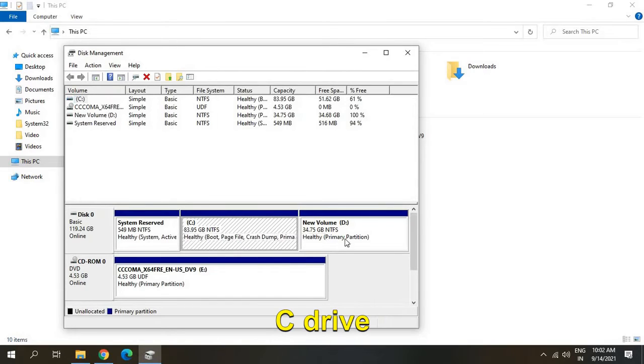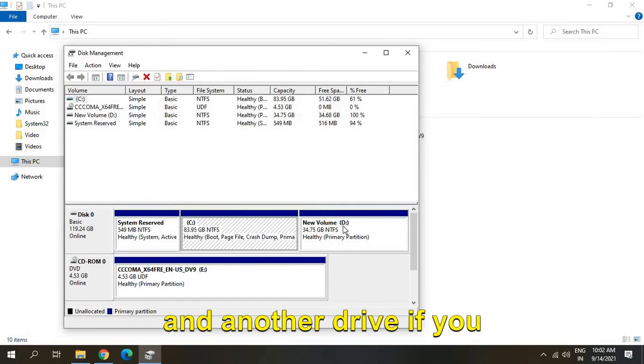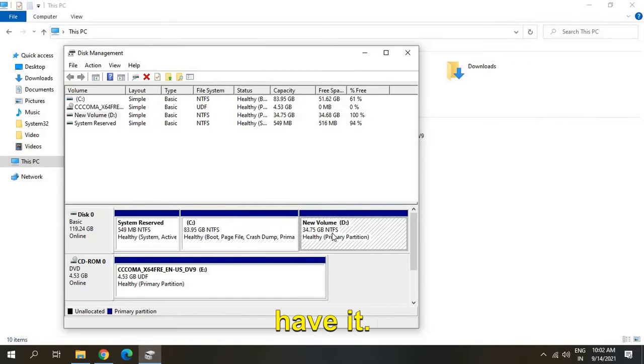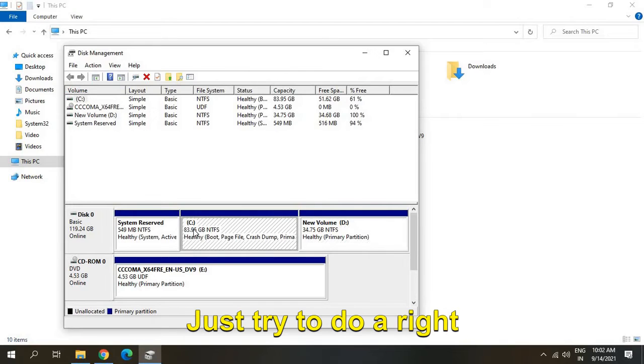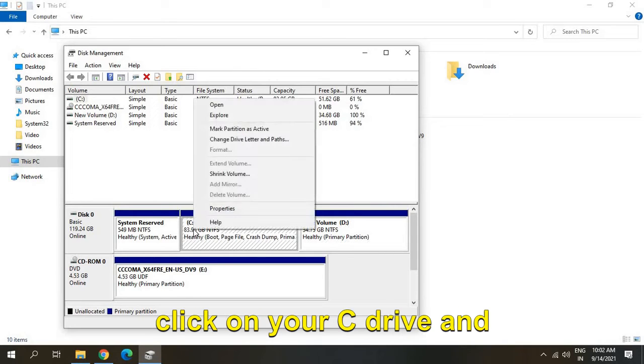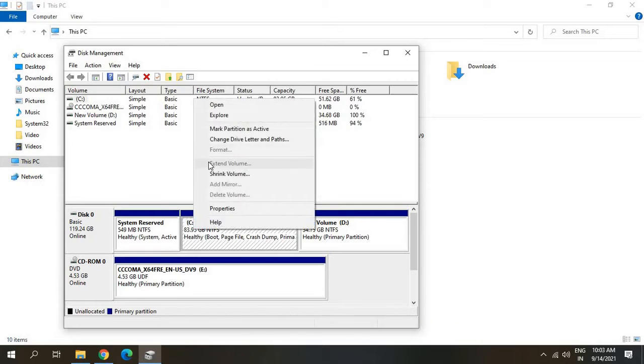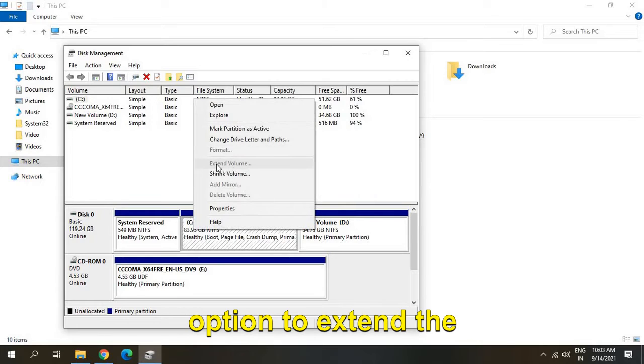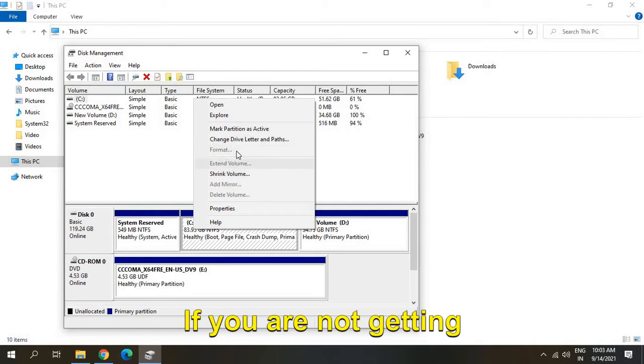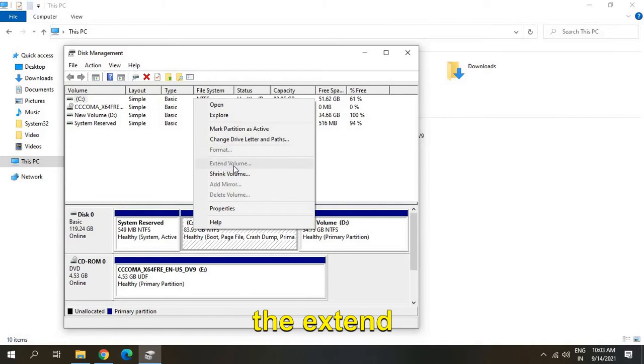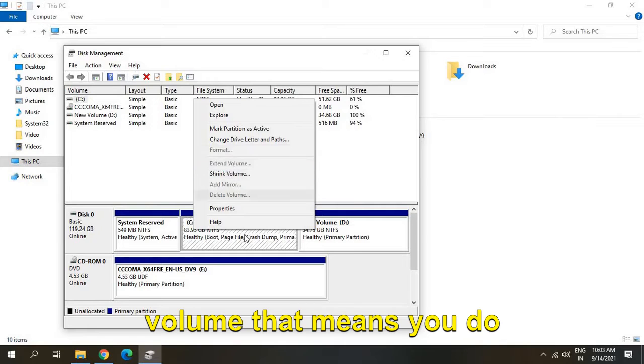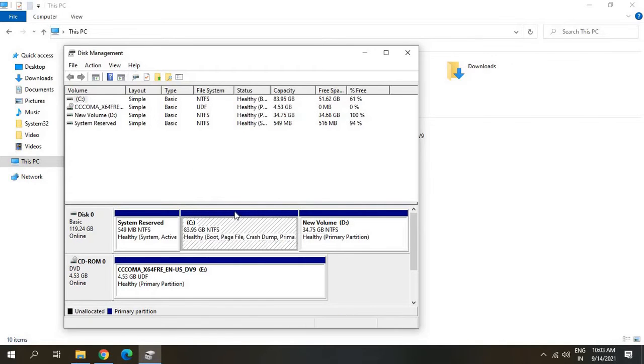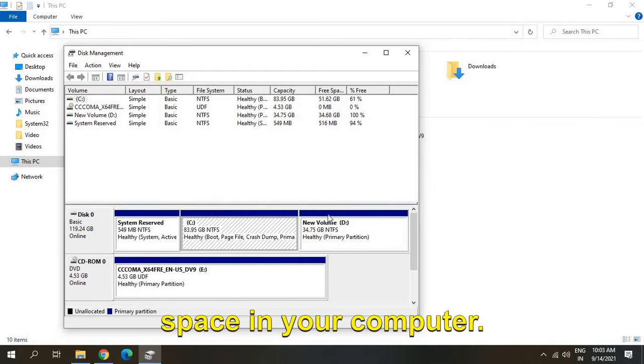You'll see your C drive and other drives. Try to right-click on your C drive and see if you're getting an option to extend the volume. If you're not getting extend volume, that means you don't have any unallocated space in your computer.